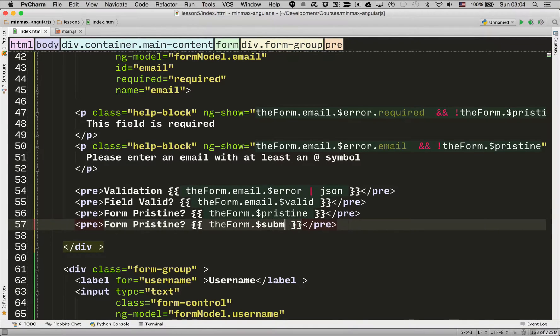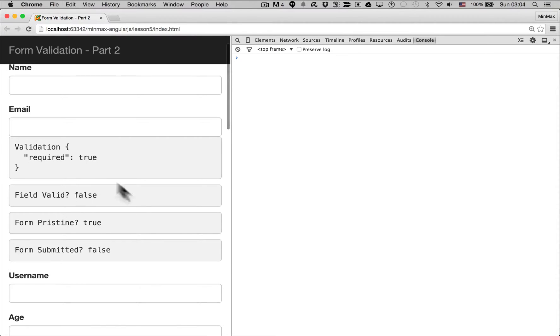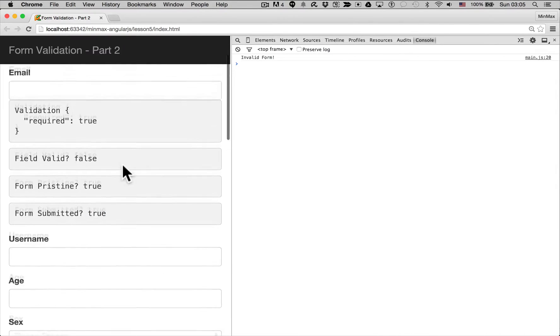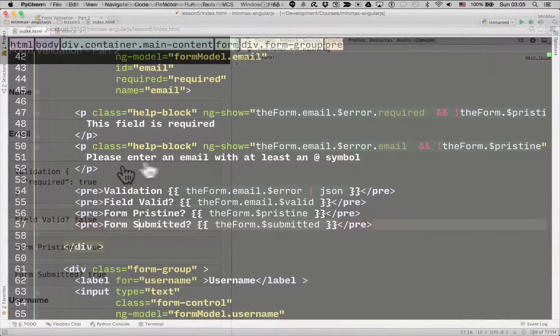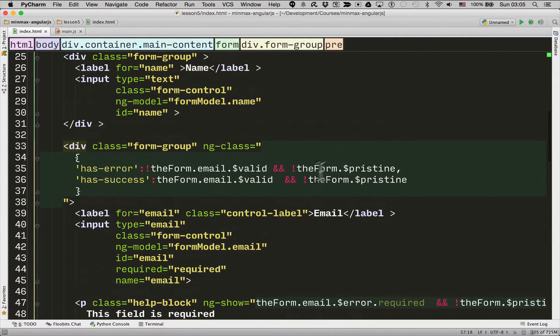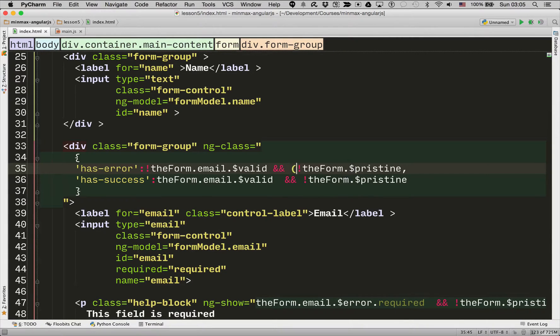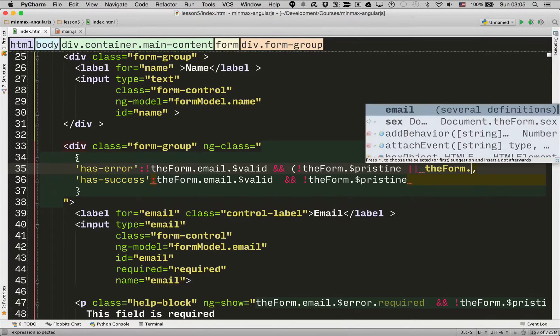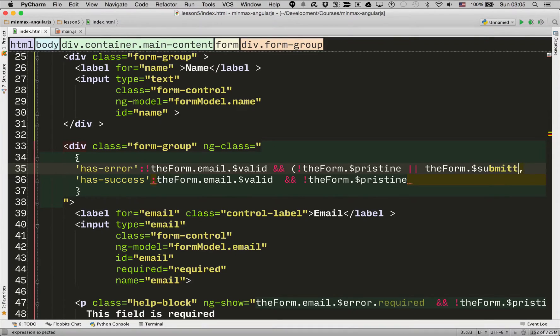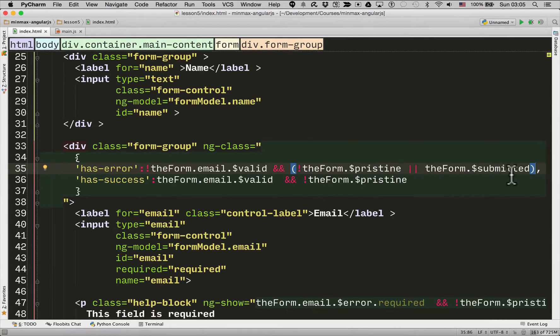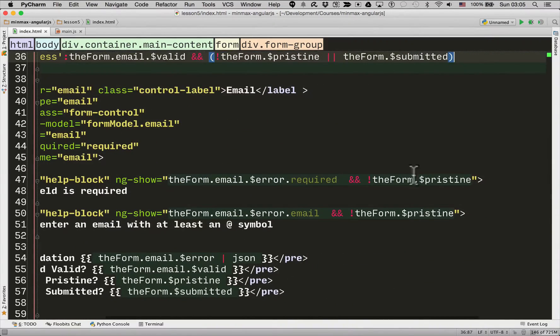So again, it's another dollar bound variable. So let's have a look there. And then form submitted is false. If we register, it becomes true. So let's add that to all of those classes and ngShow rules that we had already. Now we want to do this is if not the form is pristine or the form dot submitted. So it will show hasError if the form field is invalid and either the user has entered some data or the user has tried to submit the form. So let's add that same rule to the rest of the classes.